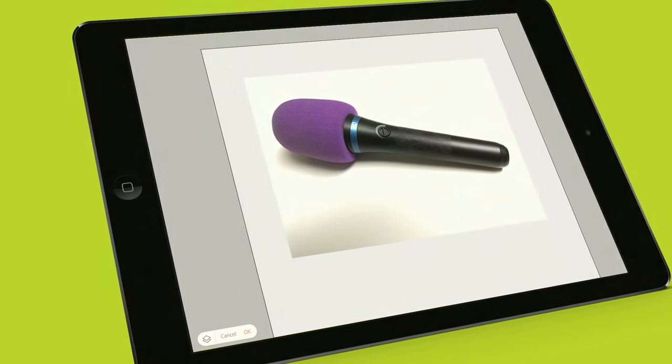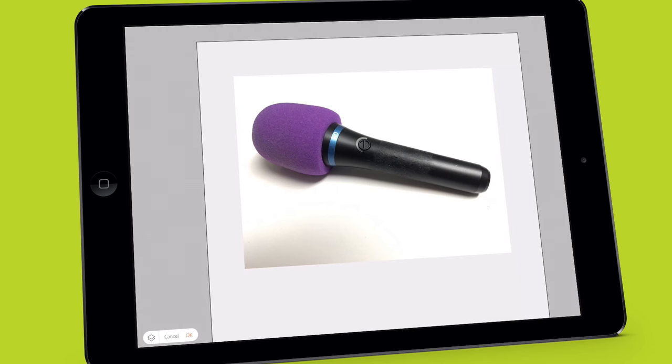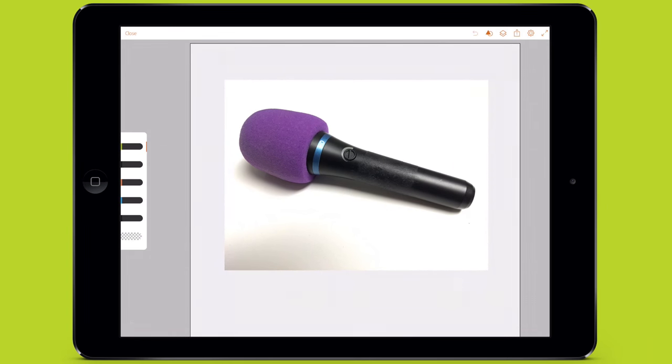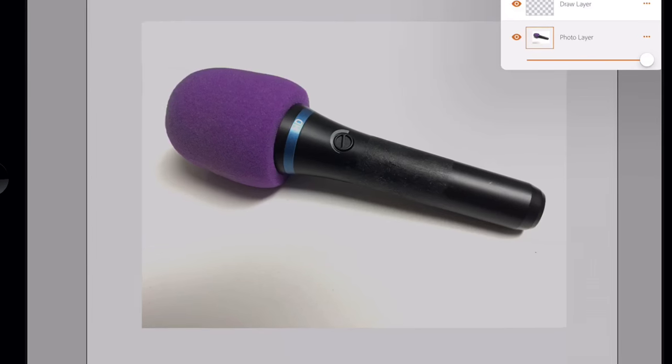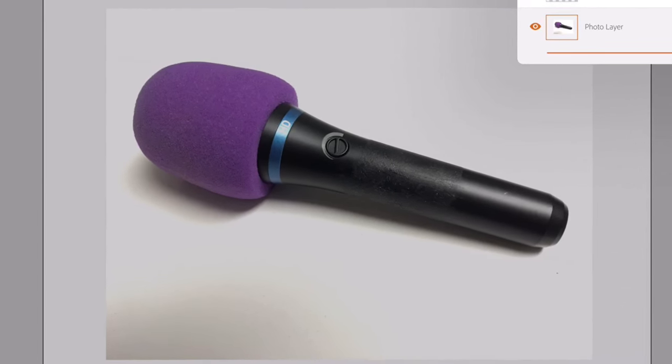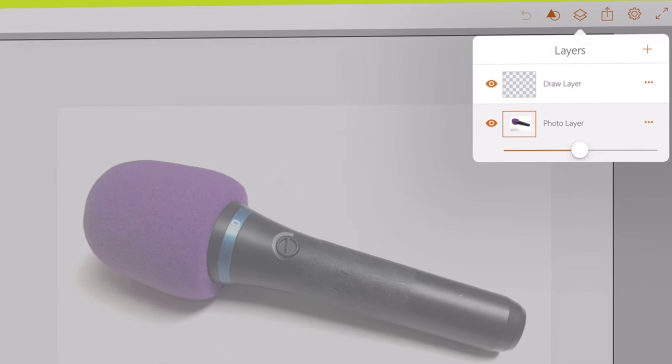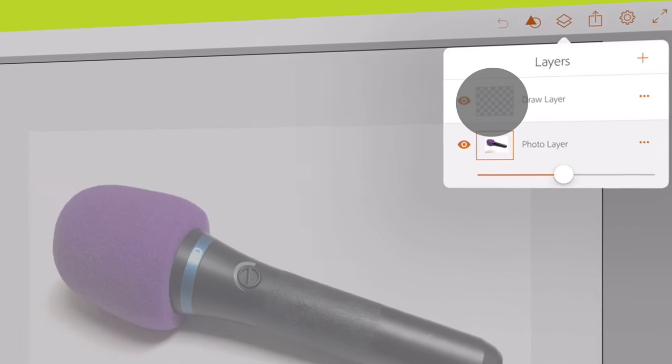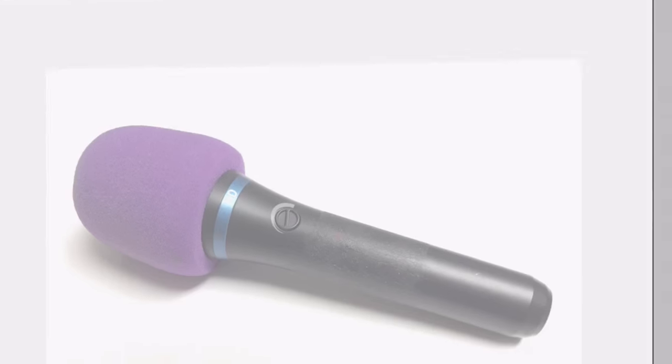Let's use the tracing technique to draw an object. Let's draw this microphone. I bring in a photo that I took of the microphone as the photo layer. I make the layer mostly transparent so I can see my lines better. Switching to the draw layer, I outline the microphone in black.